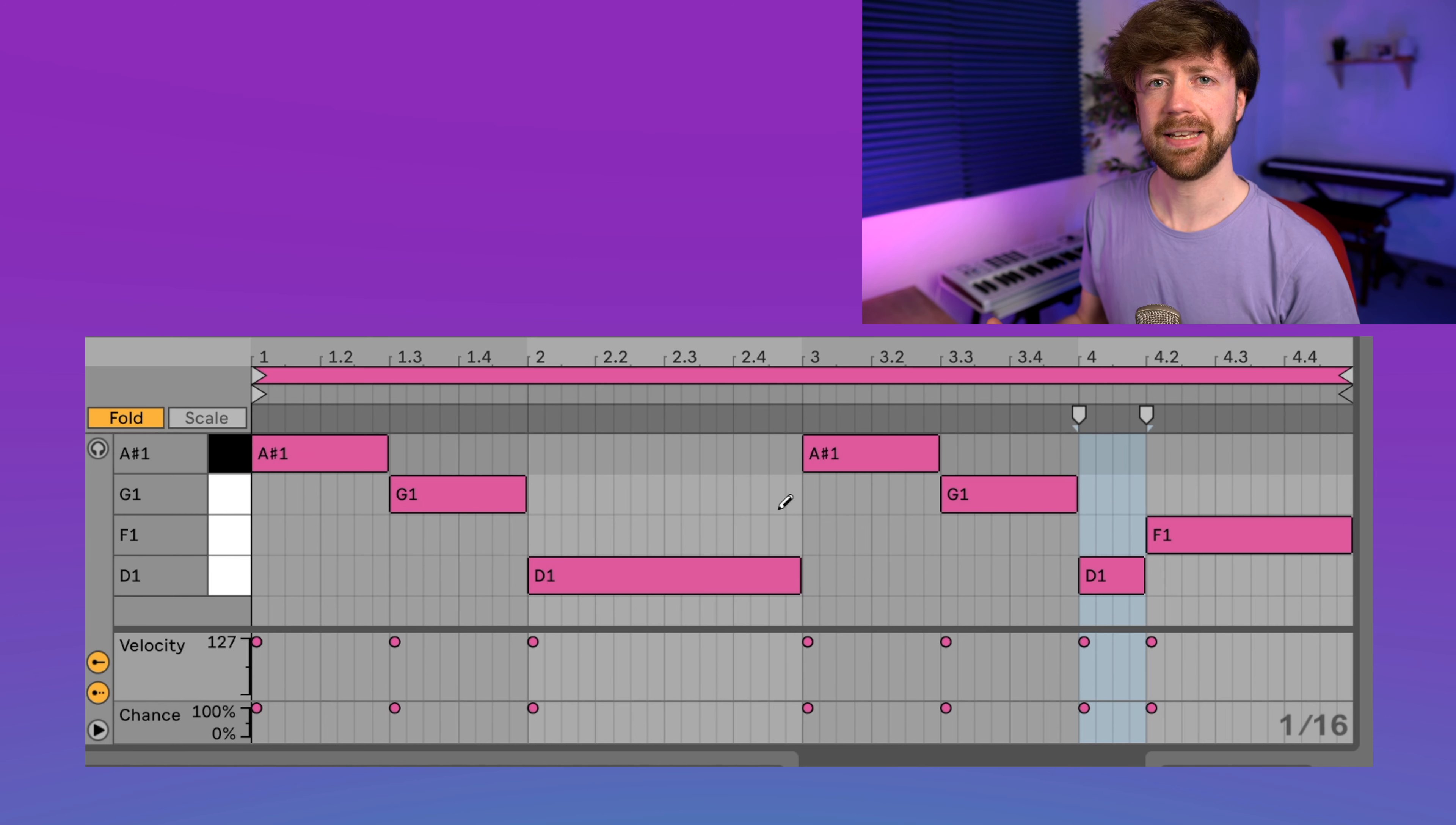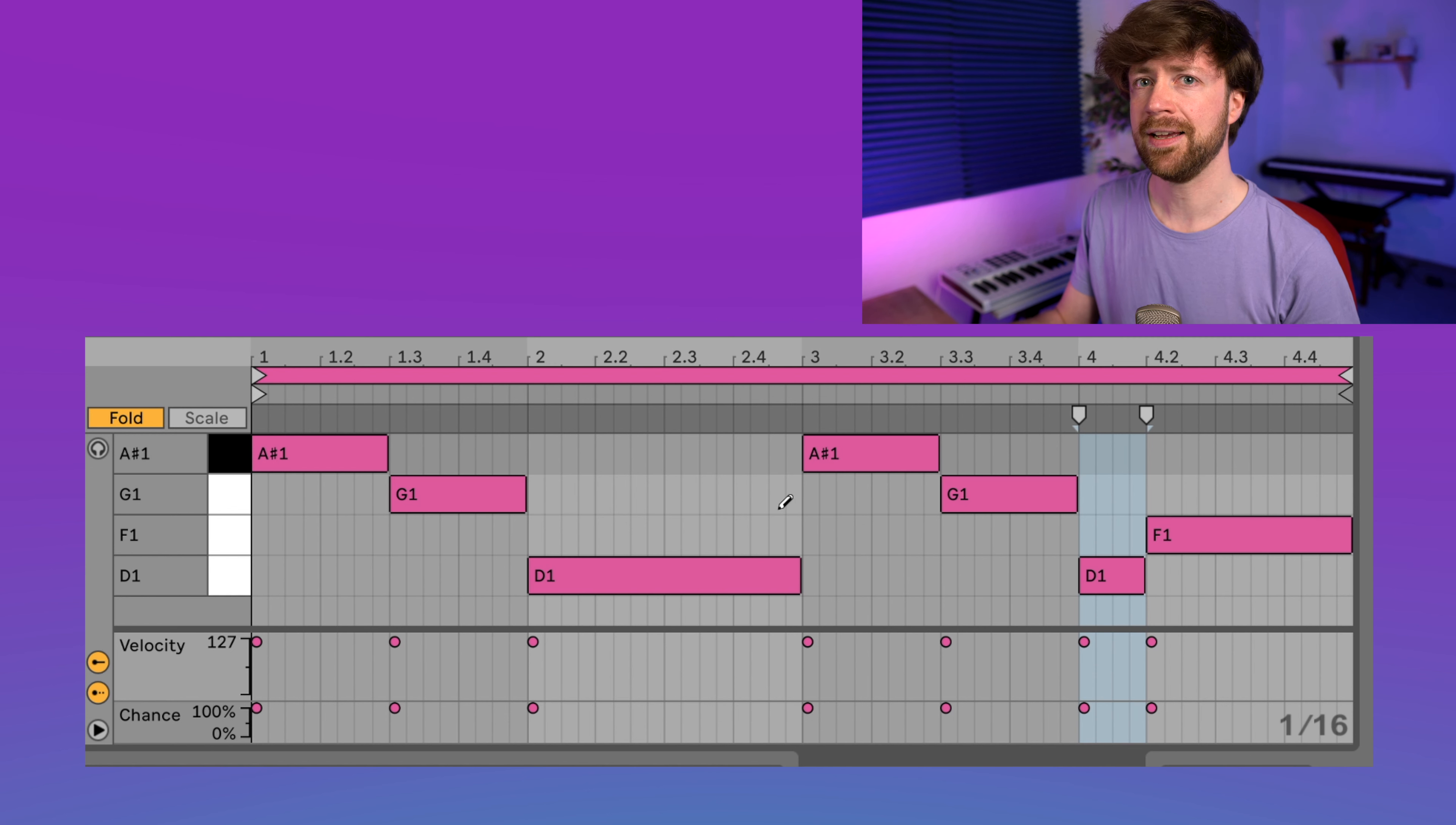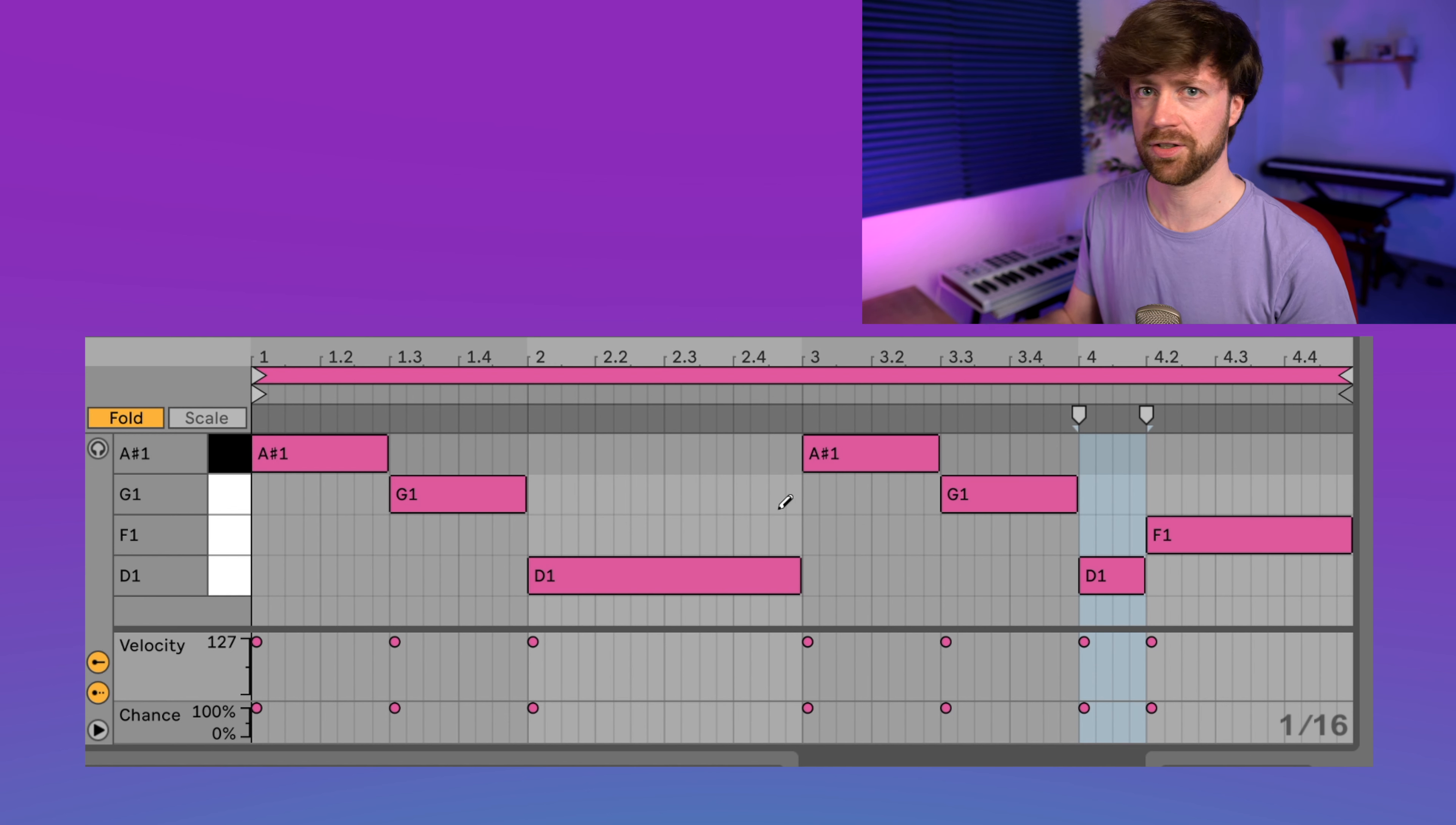Without having made any changes to the melody, it already sounds way more exciting simply through adding some bass. And finding the bass notes can be really intuitive, because if you let the one note melody play, you just look for like three notes maybe that sound cool with the melody, and then you just arrange it in a certain order.